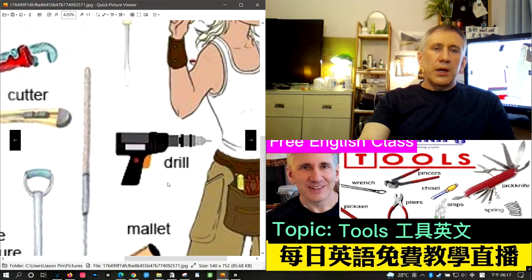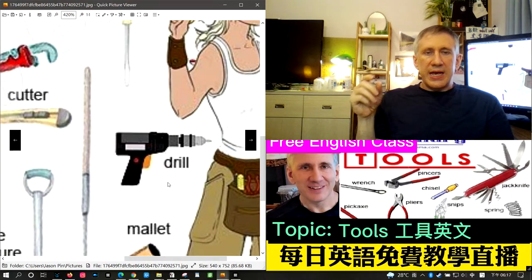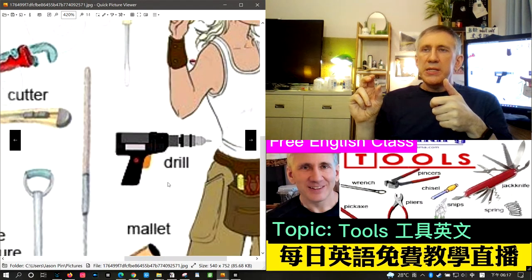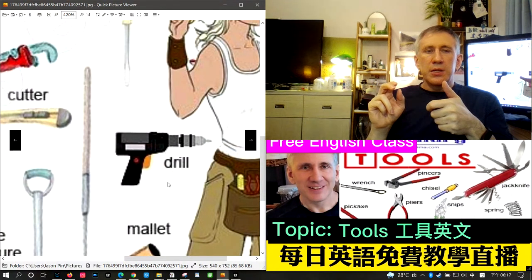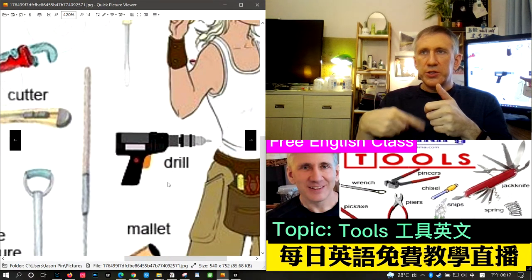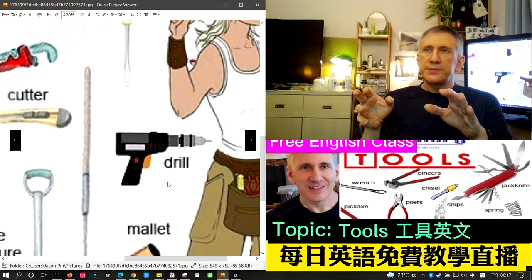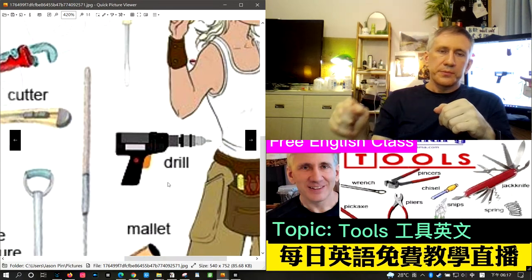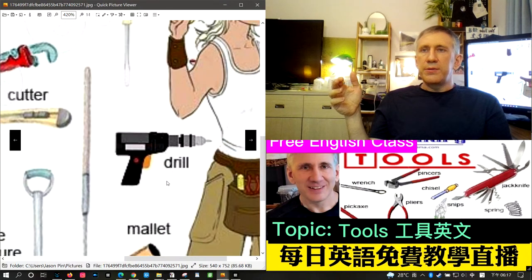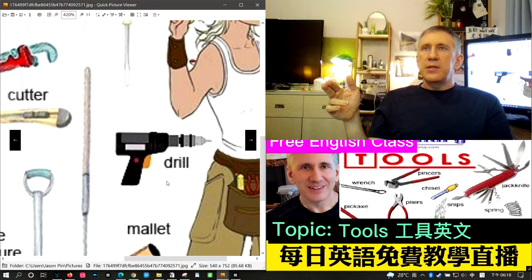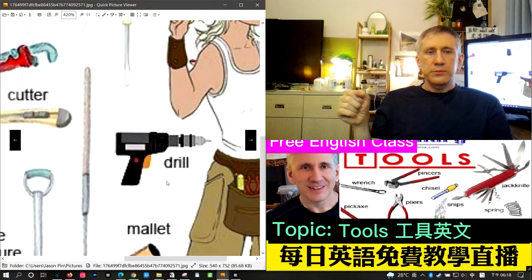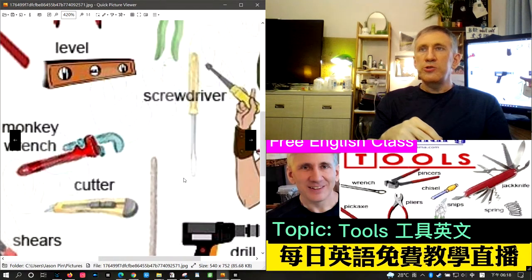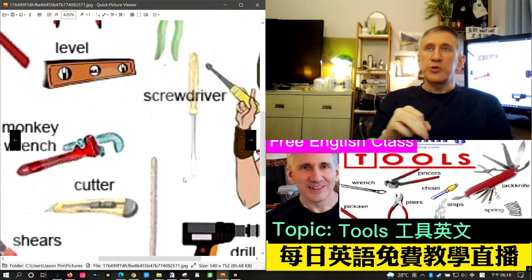The next word is drill. A drill is a device with a handle, a trigger, and a bit on the end. The bit is used to drill holes in things — when you pull the trigger, the motor spins the bit, which has grooves and a pointed end, making a hole as it spins. As a noun, 'drill' can also mean an exercise done to prepare for something, like an earthquake drill.